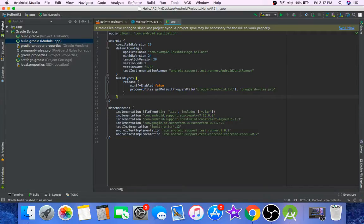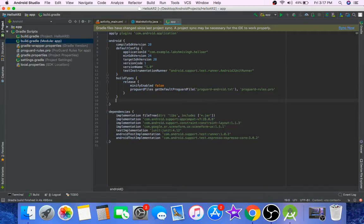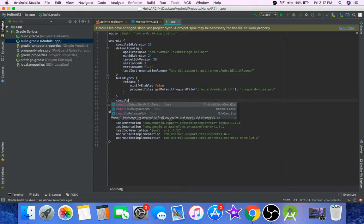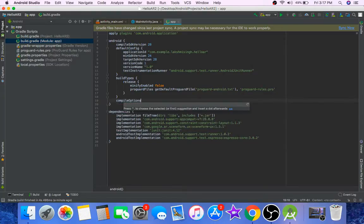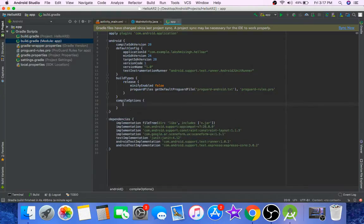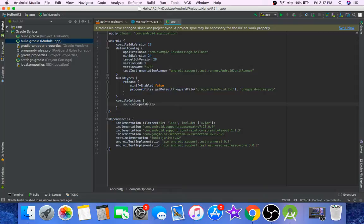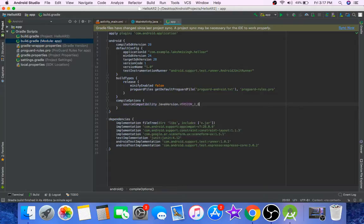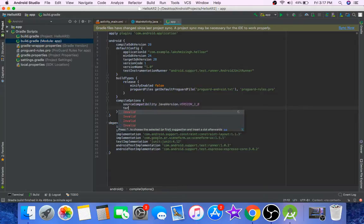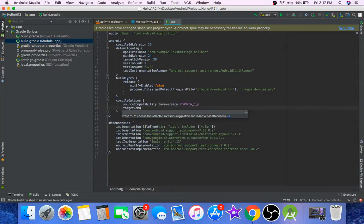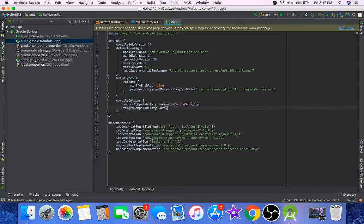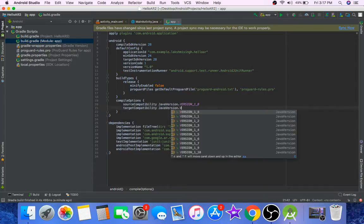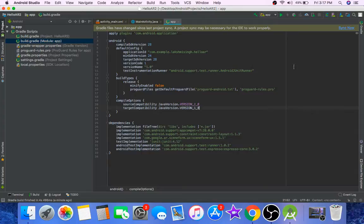We will also add Java 8 support, so type compile options, source compatibility Java version 1.8, and target compatibility Java version 1.8. Click on sync now.